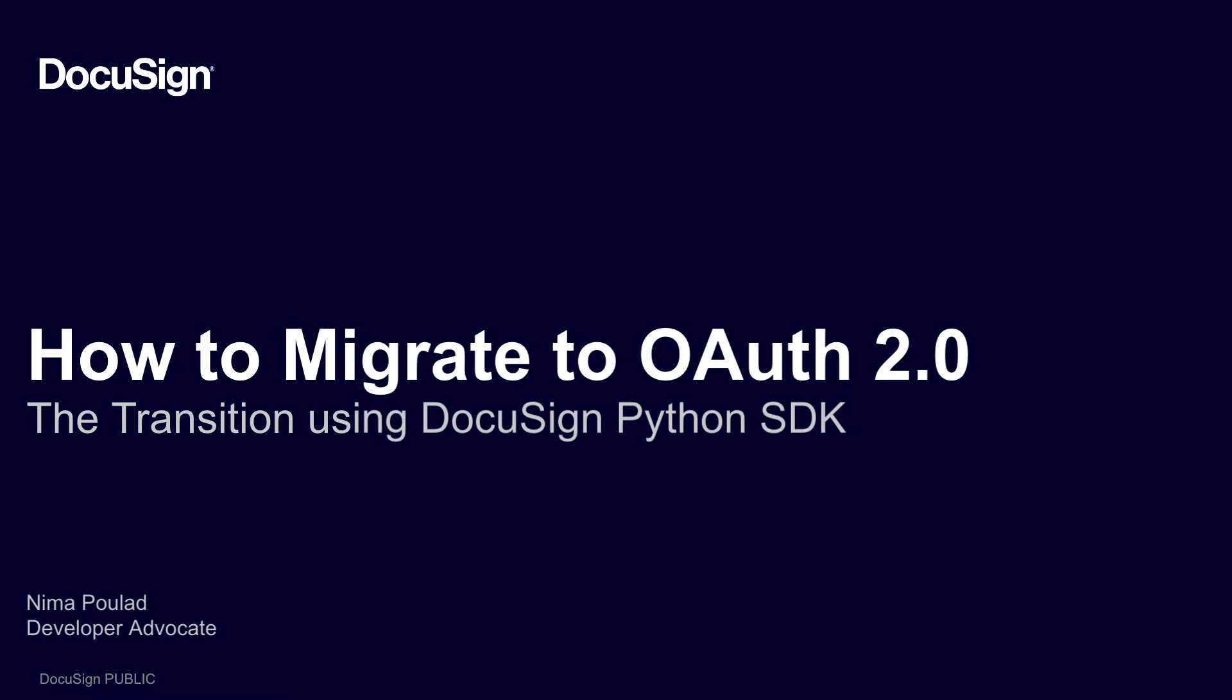My name is Nima Polat, a developer advocate with DocuSign. In this video, I will tackle Python applications. Please check out our videos in this series for other SDK languages.